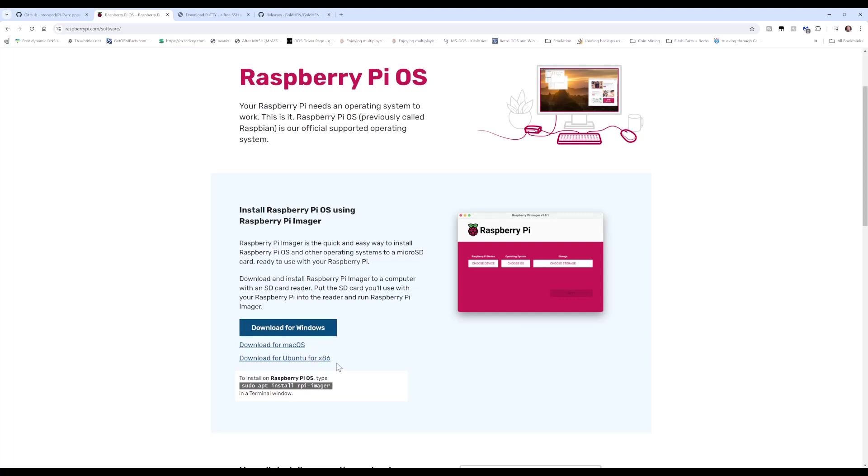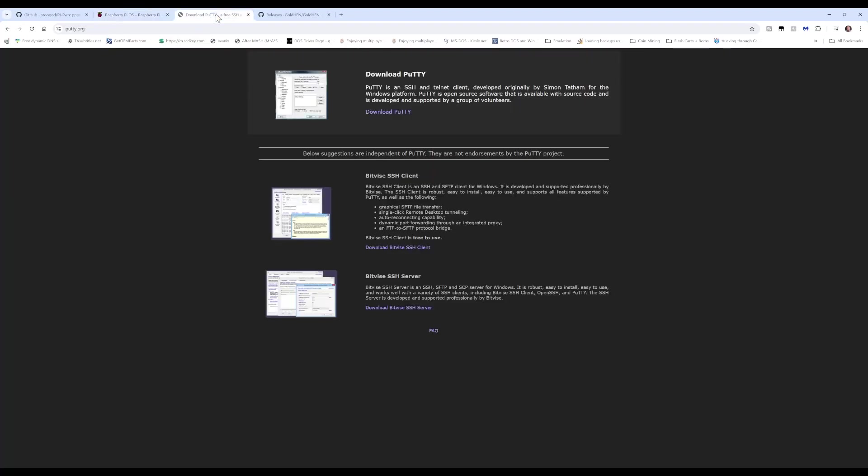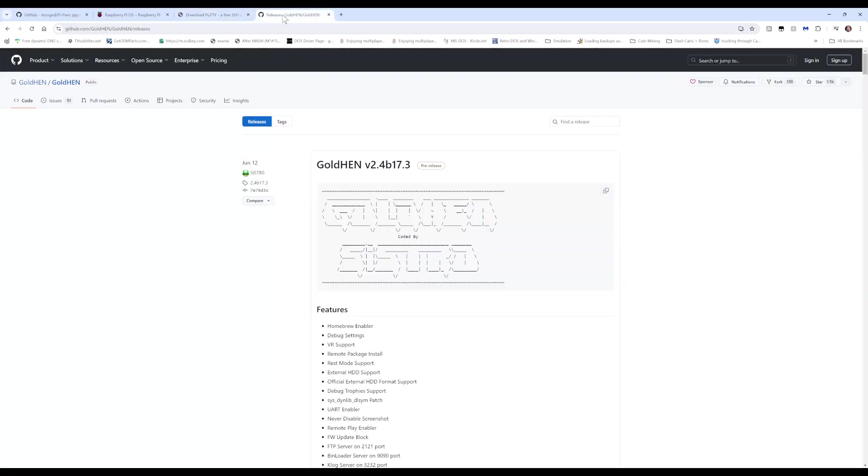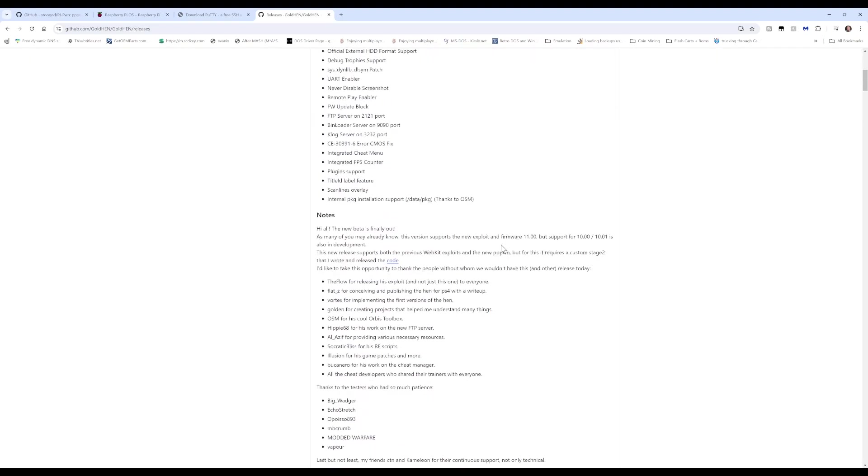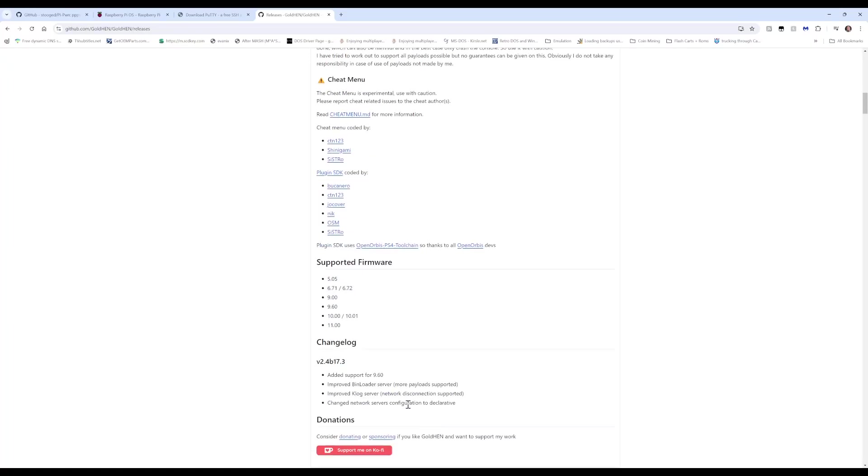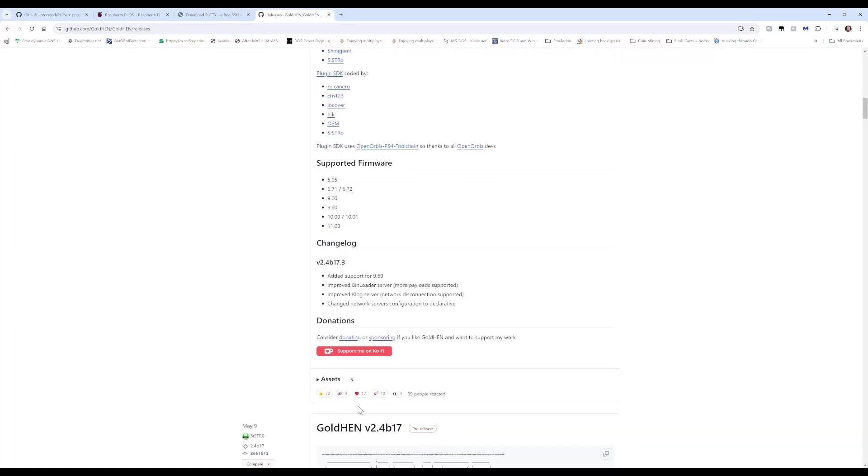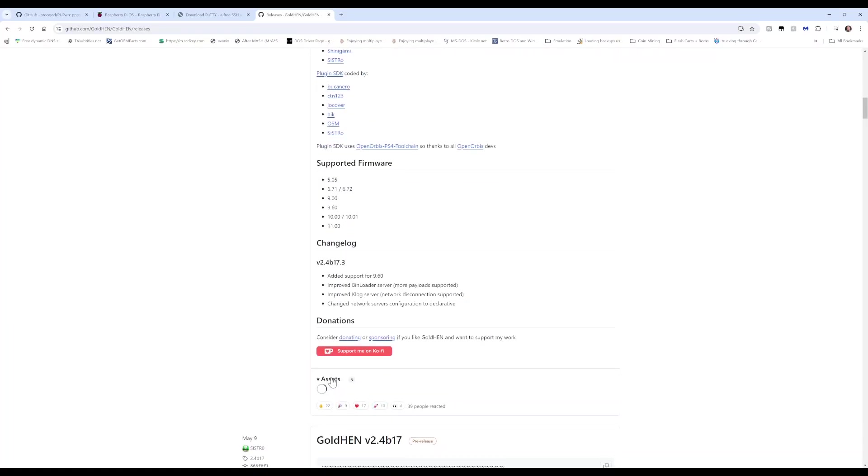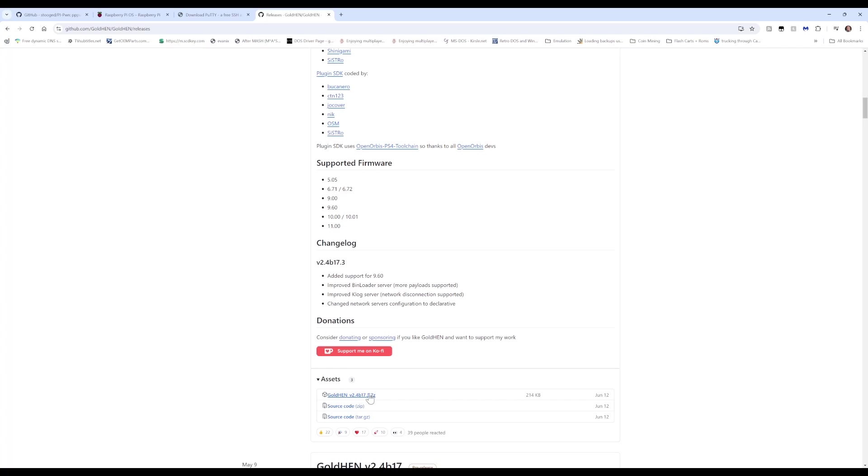You'll need the Raspberry Pi Imager, which you can download for Mac, Ubuntu, or Windows, whichever operating system you have. We'll need a free SSH utility. I'm going to use PuTTY in this video, so you can download it here. And if you haven't already installed GoldHEN to the internal hard drive of your console, you'll need the latest version of GoldHEN. Scroll down to the assets, expand that, and download it, which you'll need an unzip utility to extract.